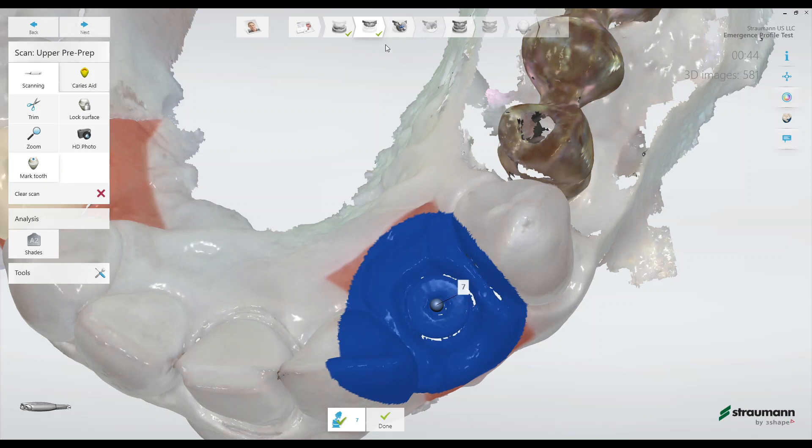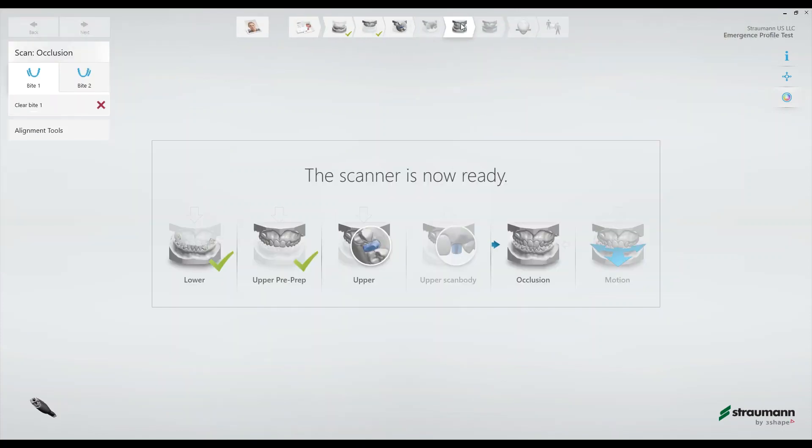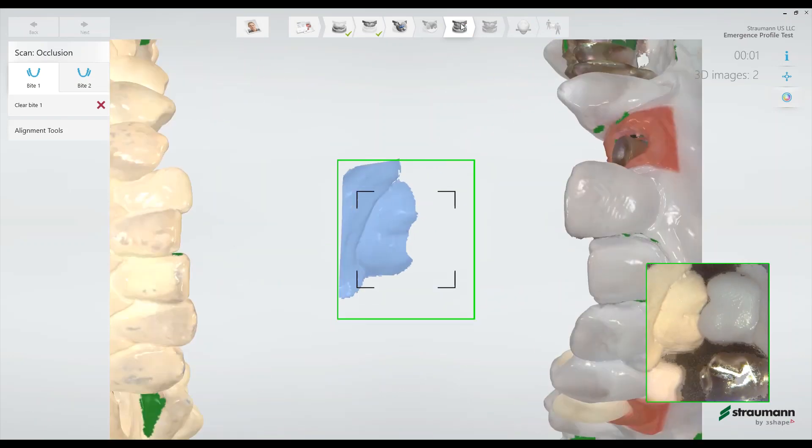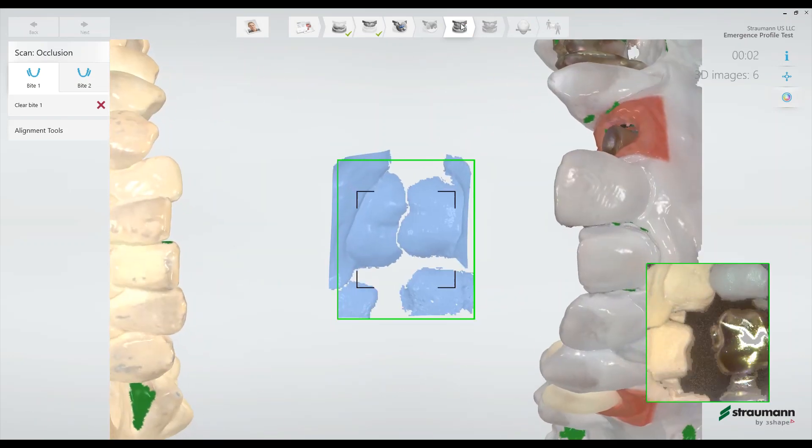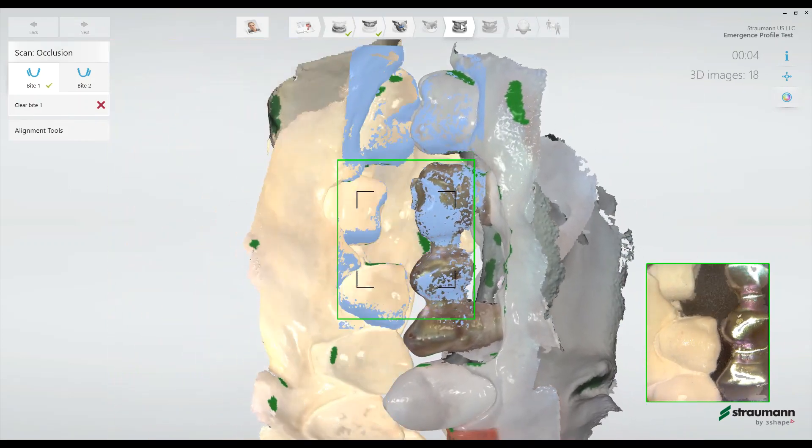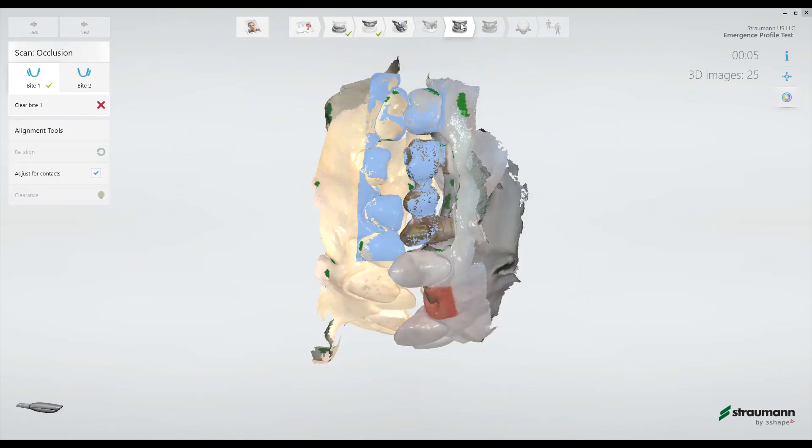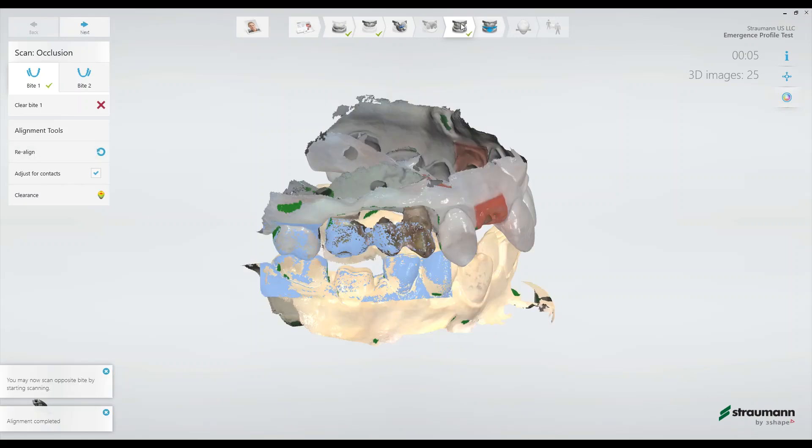At this point, we'll skip to the occlusion. And then we'll scan the opposite side of the occlusion.